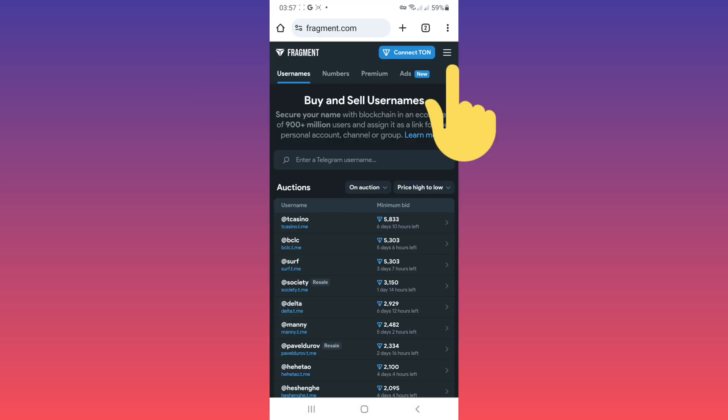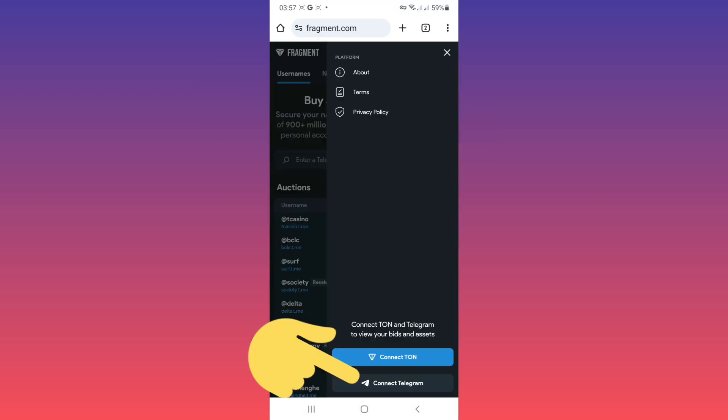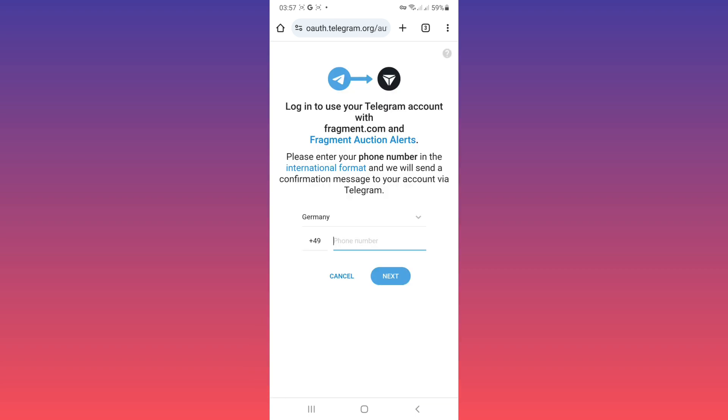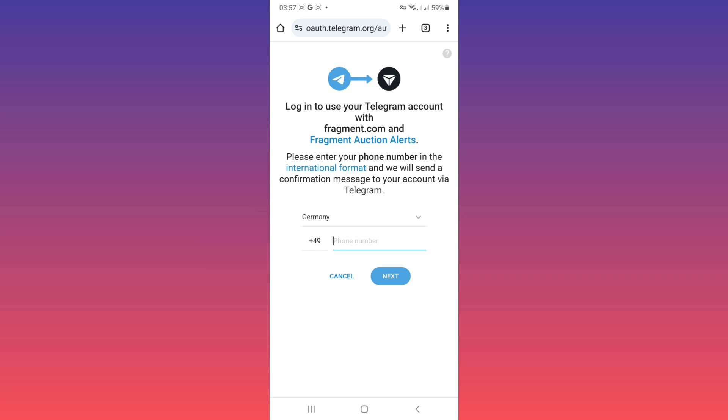Tap on the menu, tap on connect Telegram. Now select your country and add your phone number with your country code. Telegram will send you a message, open your Telegram.